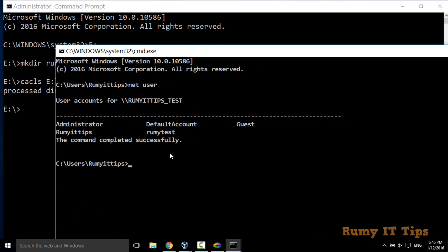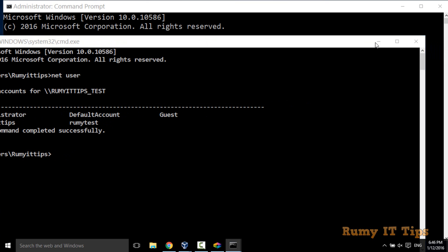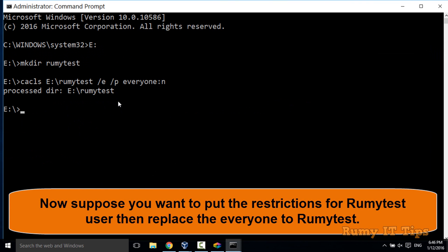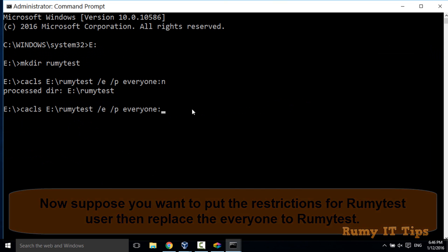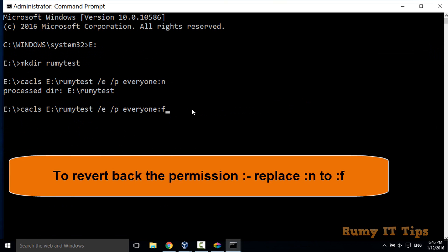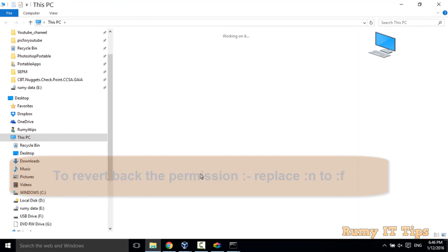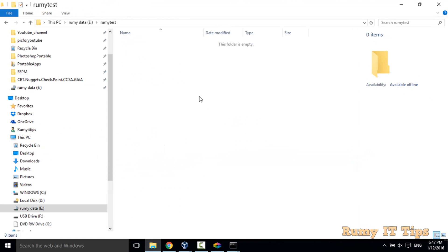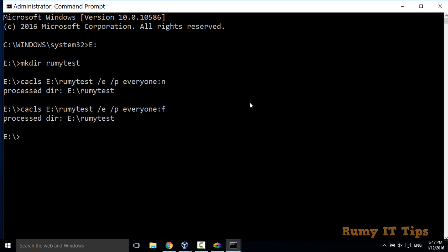If I want to deny permission for 'roomie test', the contents of the folder will not be visible for that user. This command is used to deny permission. If you want to revert the permission, instead of 'n' you use 'f'. Just put the command with ':f' and press Enter. As you can see, if you open the folder again now, it's opening.